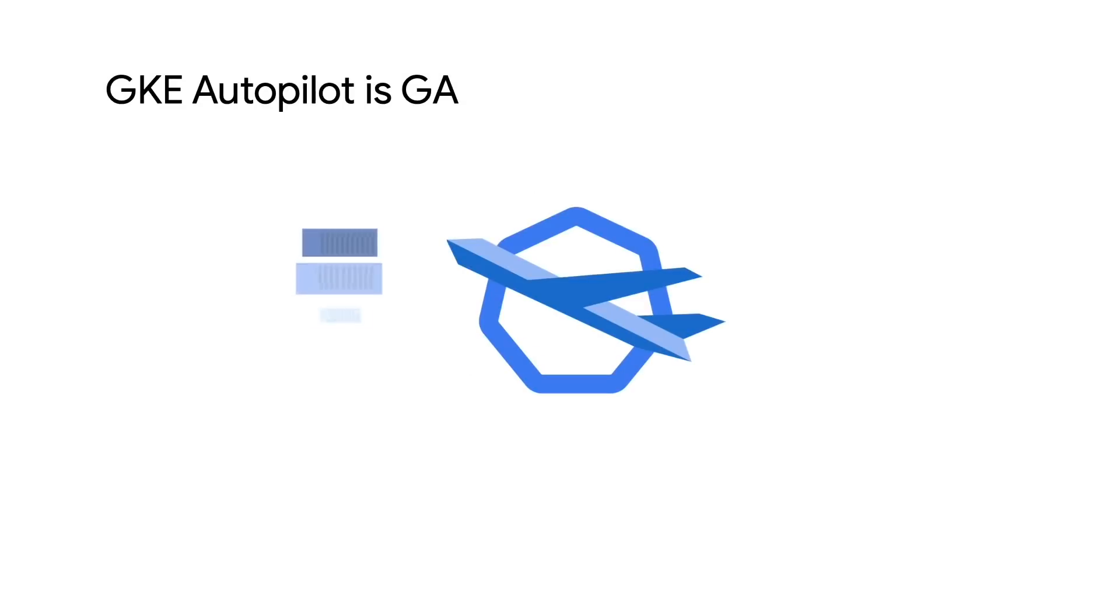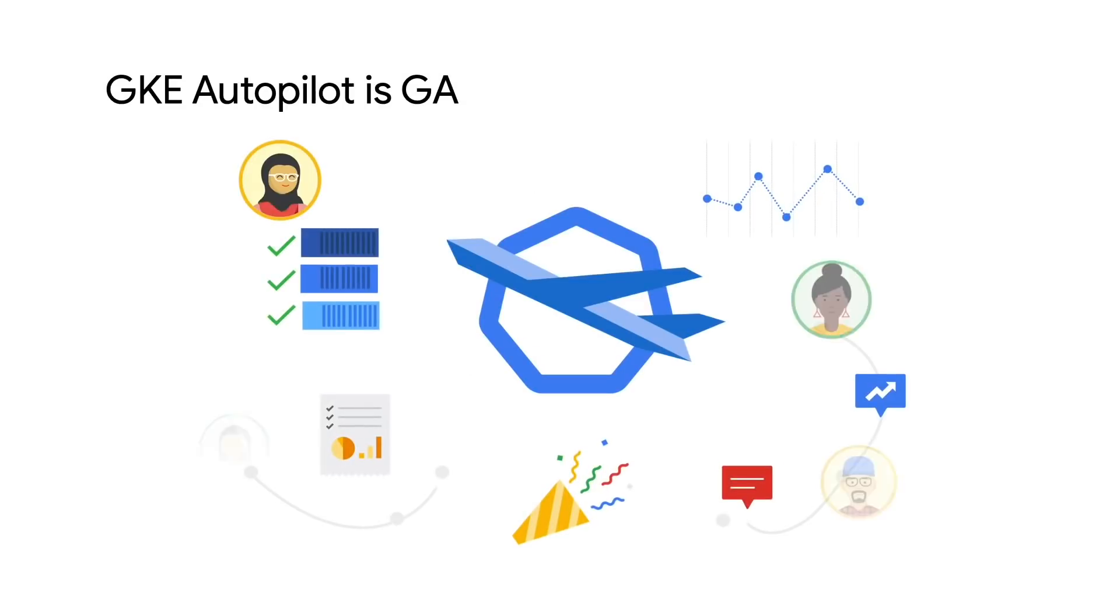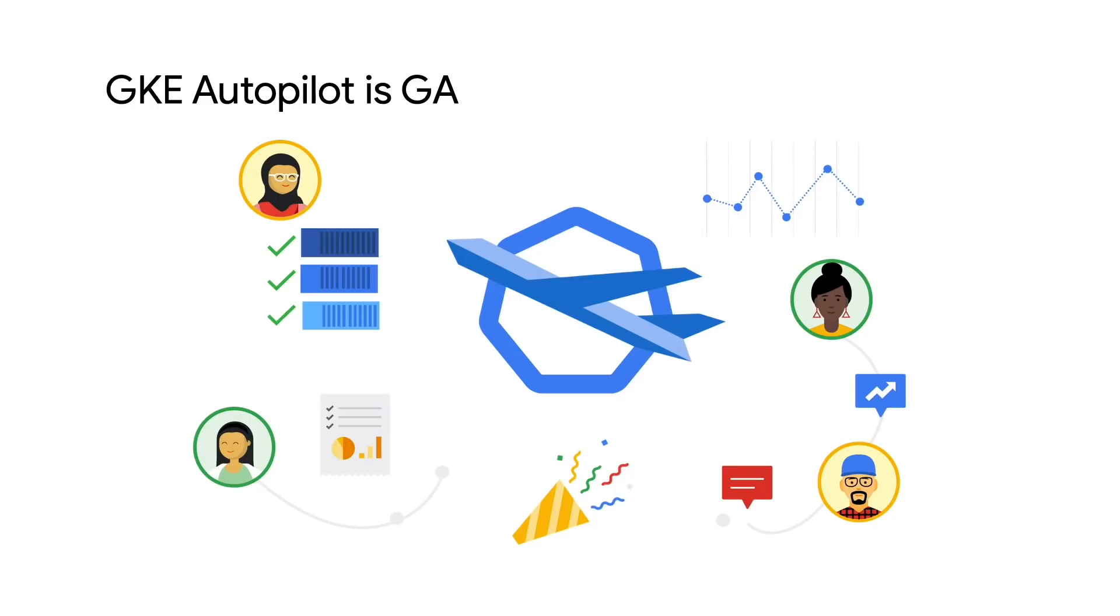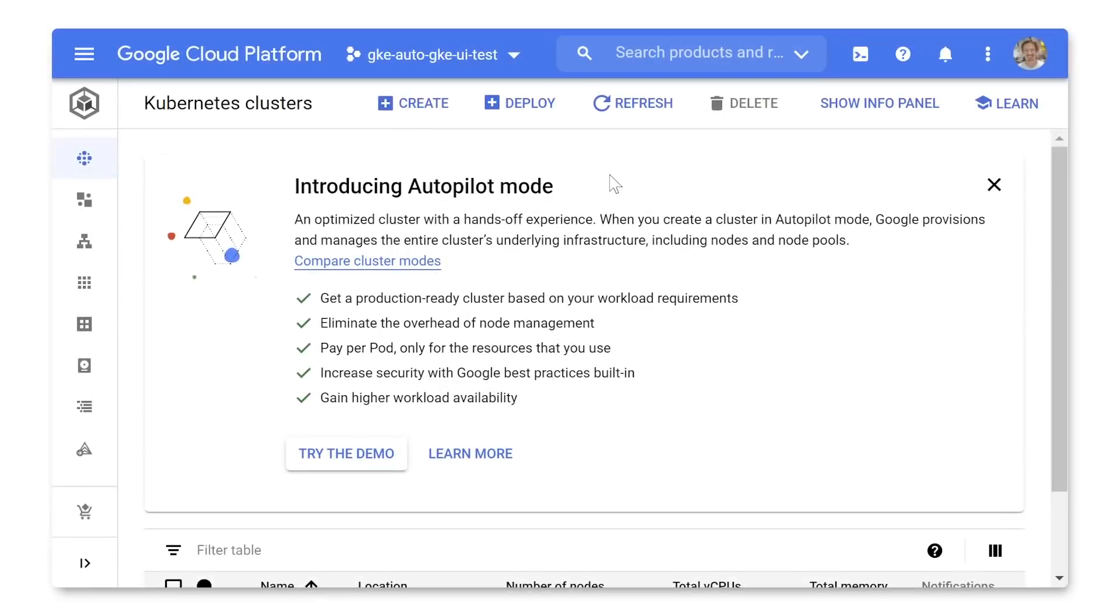And one more thing. We've actually been running a private preview for a few months, and are pleased to announce that Autopilot is launching as generally available and ready for your production workloads. With that, I'd like to take you through a quick demo of what Autopilot can do.